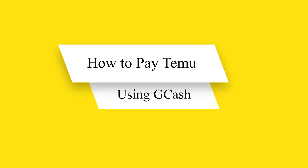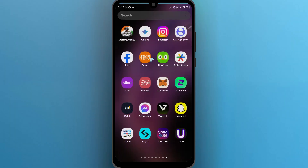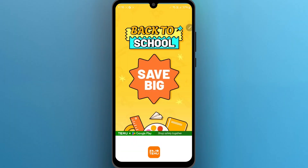In order to do this, first of all, open your Temu application. After opening your Temu application, you will see this page.